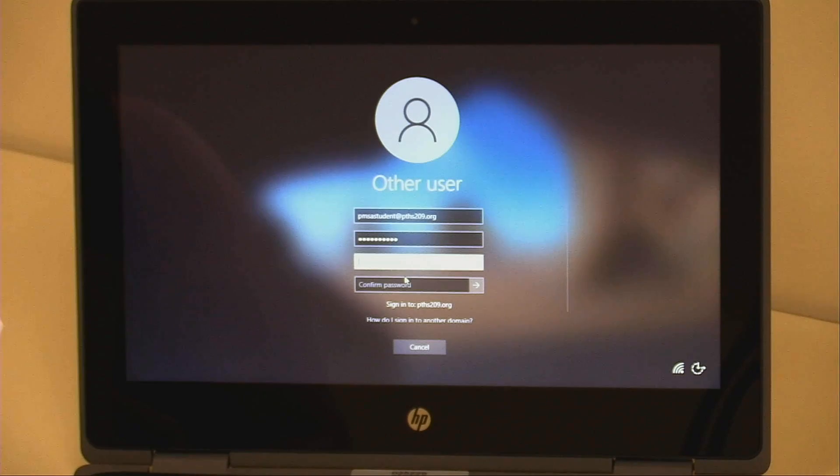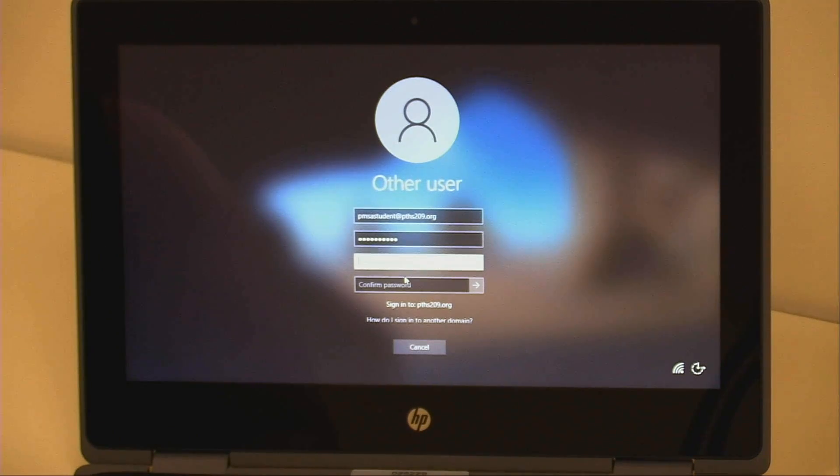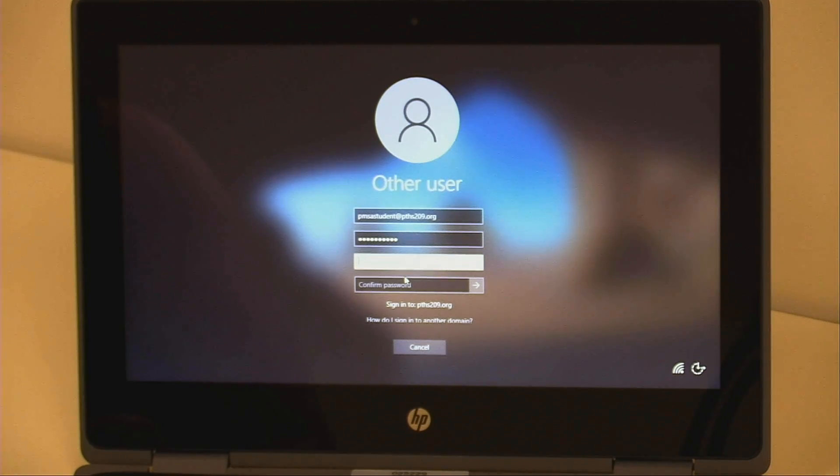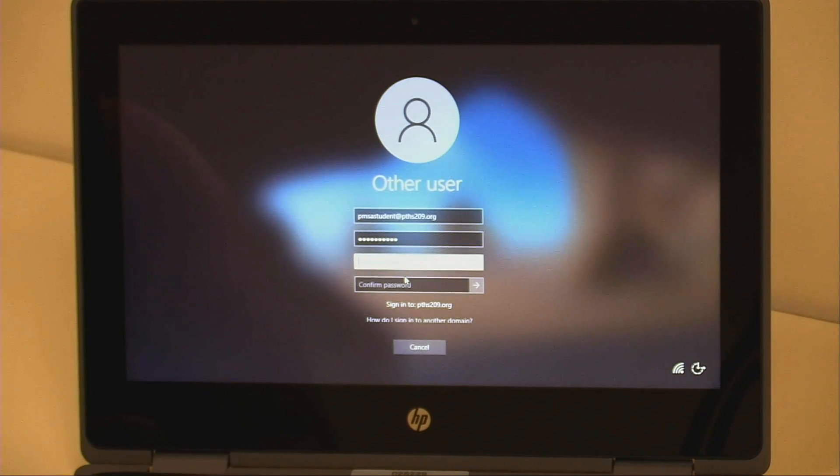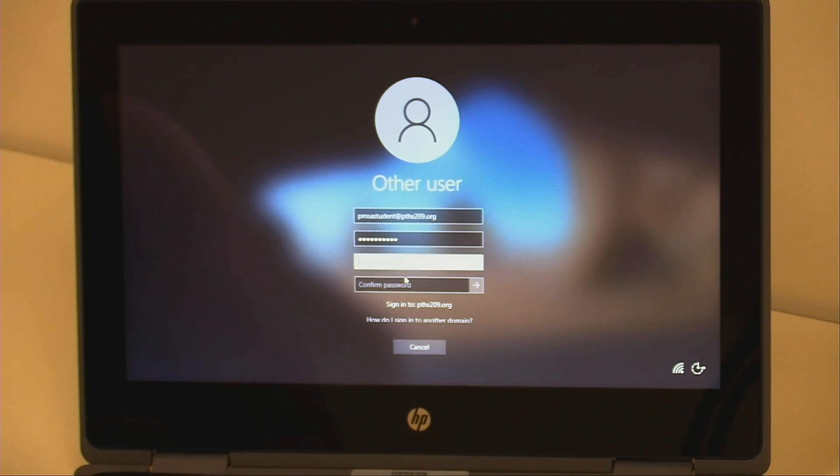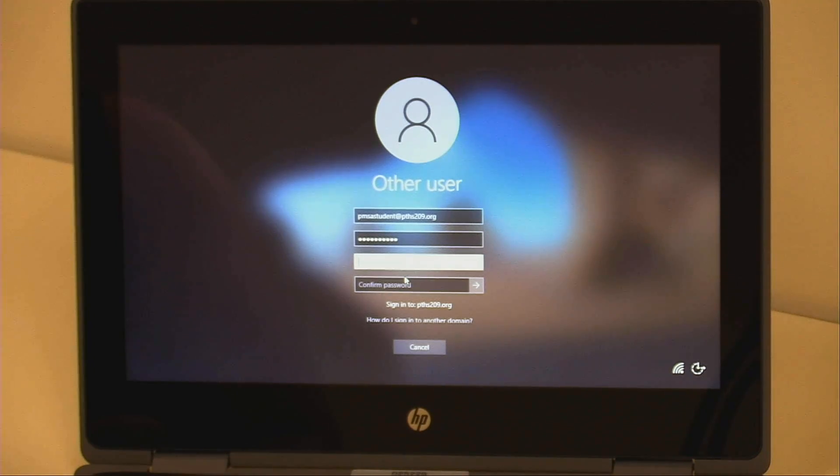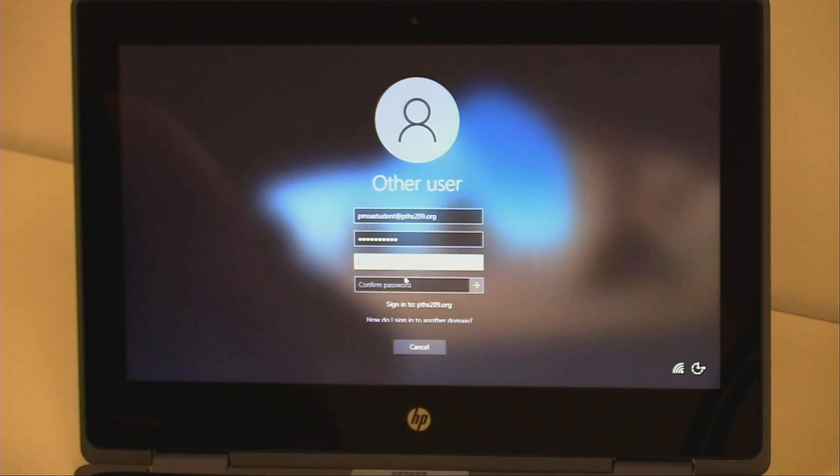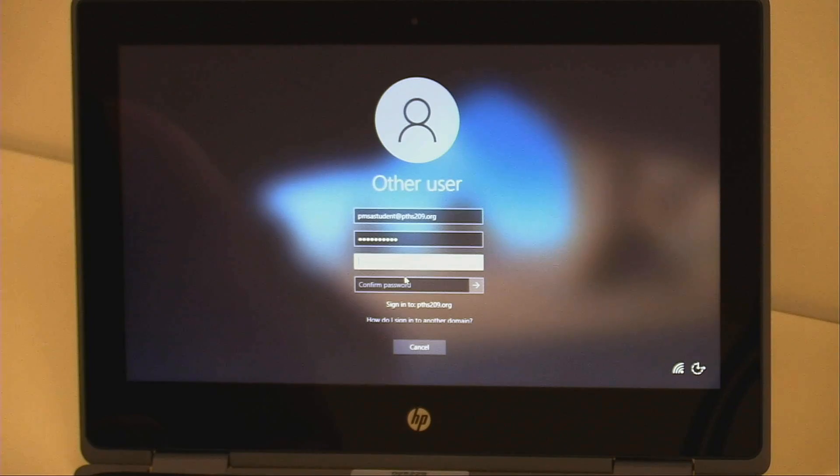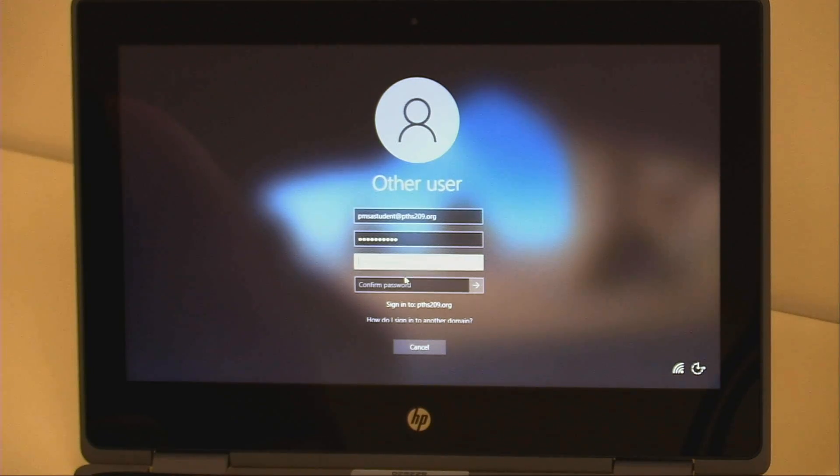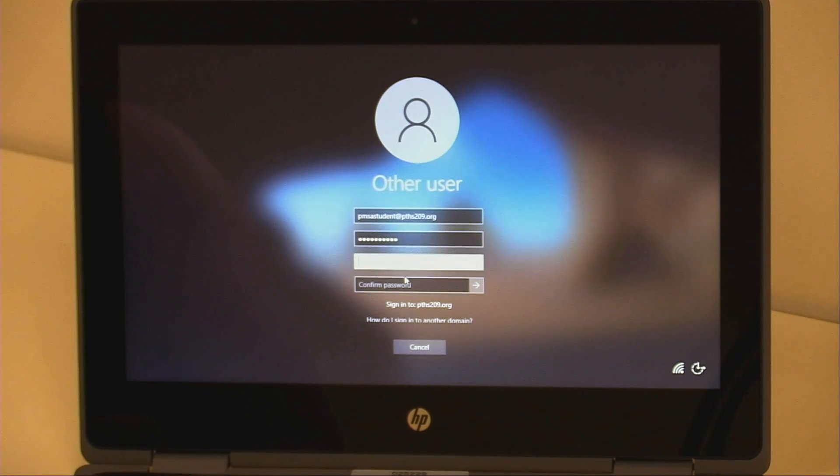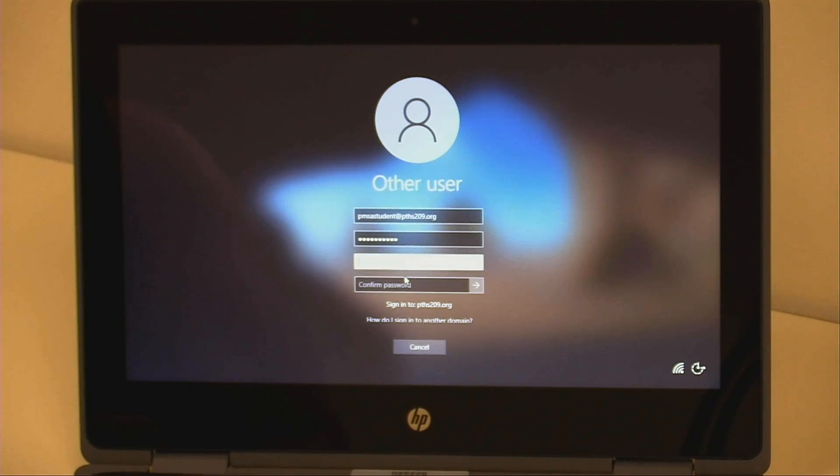You will be prompted to change your password and will need to enter it twice to confirm it. For your new password, it must meet complexity requirements. The requirements are at least eight characters in length, contain an uppercase, a lowercase, a number, and a symbol. For example, proviso number one is a valid password. Please do not use this password example. Se le piderá que cambie su contraseña y deberá ingresarla dos veces para confirmarla. Debe cumplir con los requisitos de complejidad: al menos ocho caracteres de longitud, contiene mayúscula, minúscula, un número y un símbolo. Por ejemplo, proviso número uno es una contraseña válida. No utilice este ejemplo de contraseña.